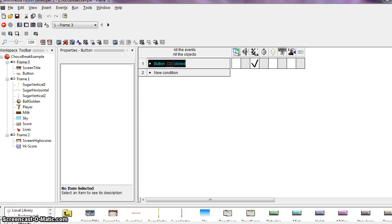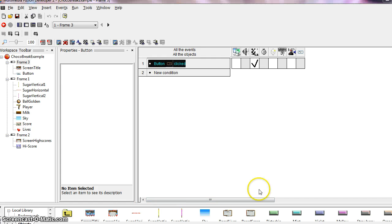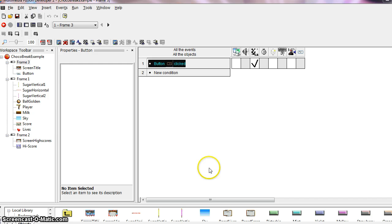Okay and then that is the file you will submit to the Dropbox. So attach it like you would any other file to the Dropbox. And you are good to go. Congratulations on completing your first game.